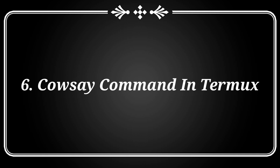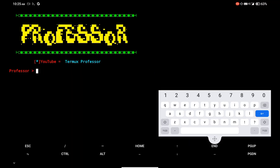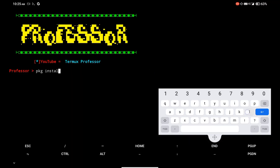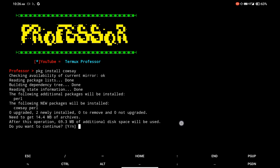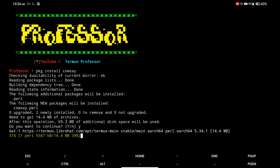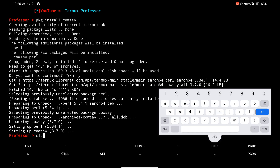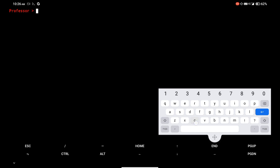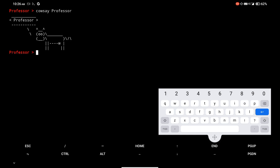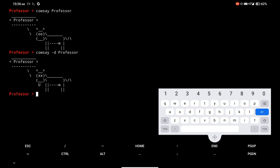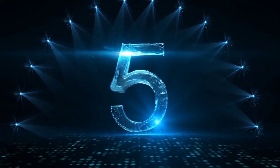At number 6, there is the cowsay command. I am installing the cowsay package in Termux. Simply type cowsay and any text. If you use the -d argument, then the dead cow will say that text.